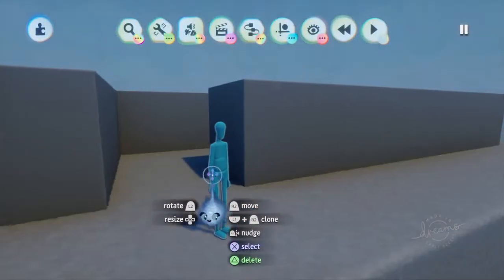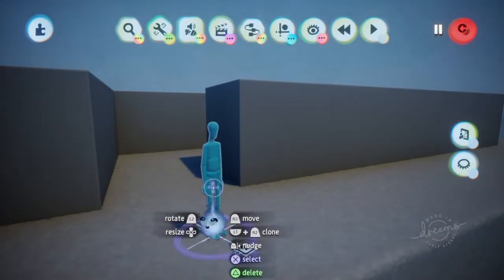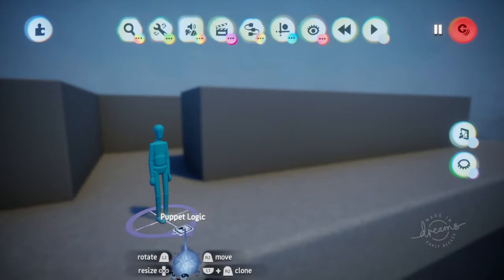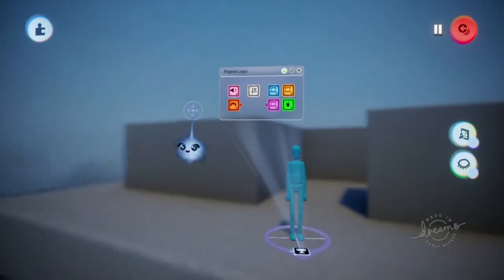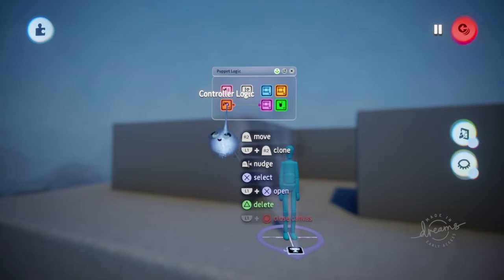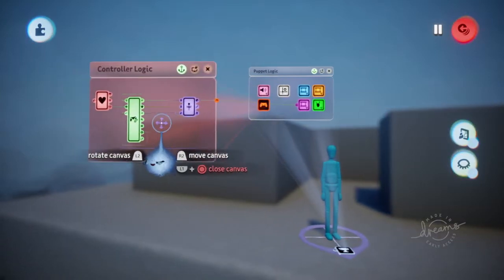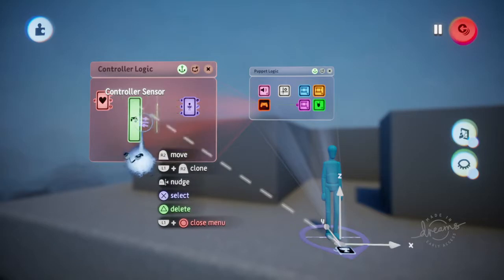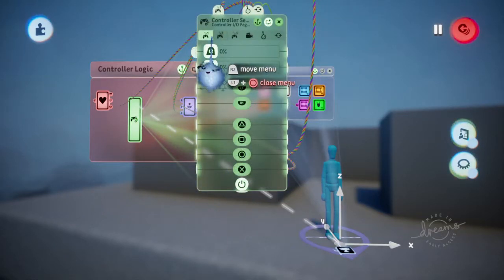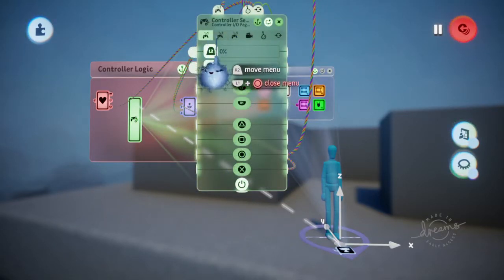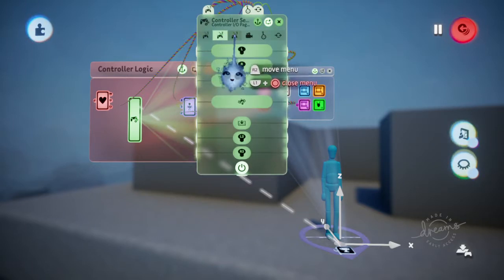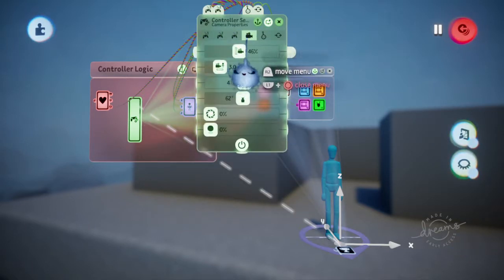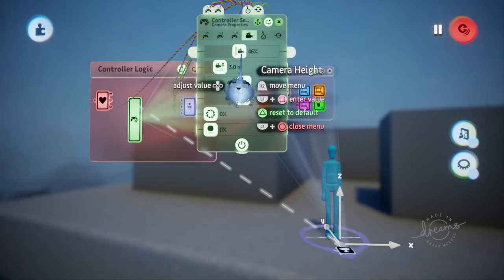We're going to go into edit mode, click on this puppet here, click on the puppet logic, and then into the puppet logic we're going to click on controller logic. Then we're going to go over to the controller sensor. When you go into the controller sensor, you'll see different pages with various options. The fourth one over is a picture of a camera.